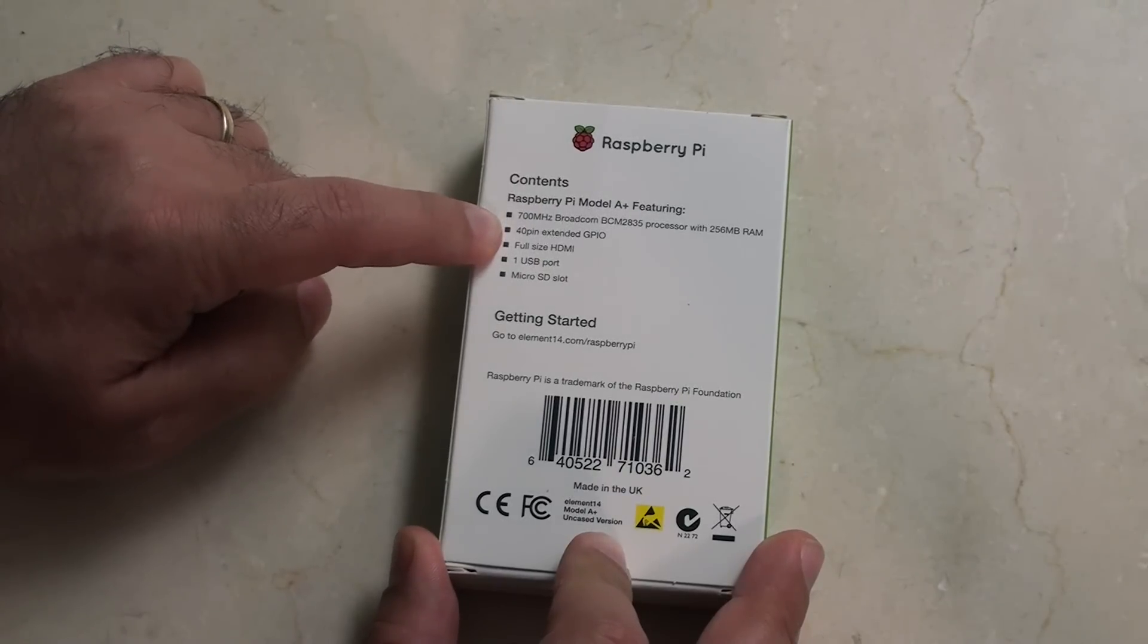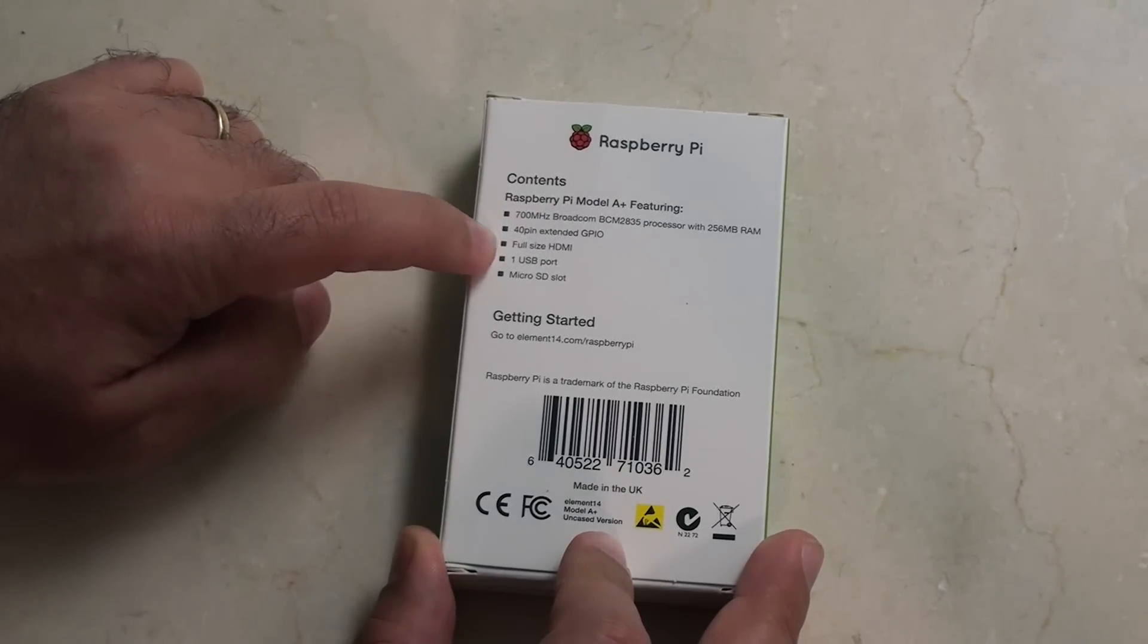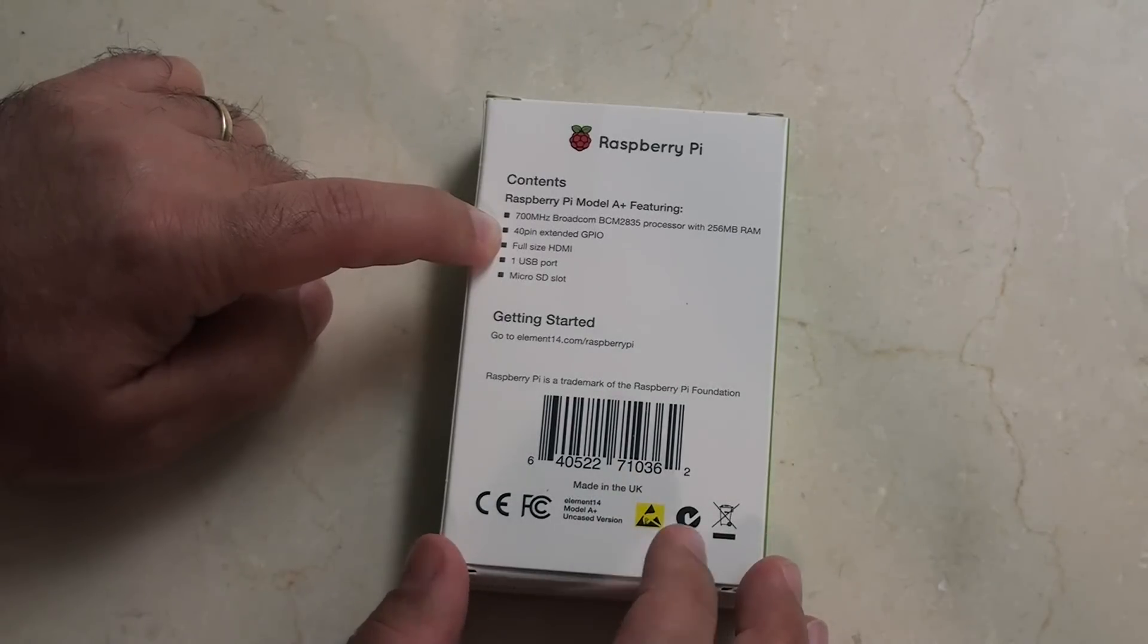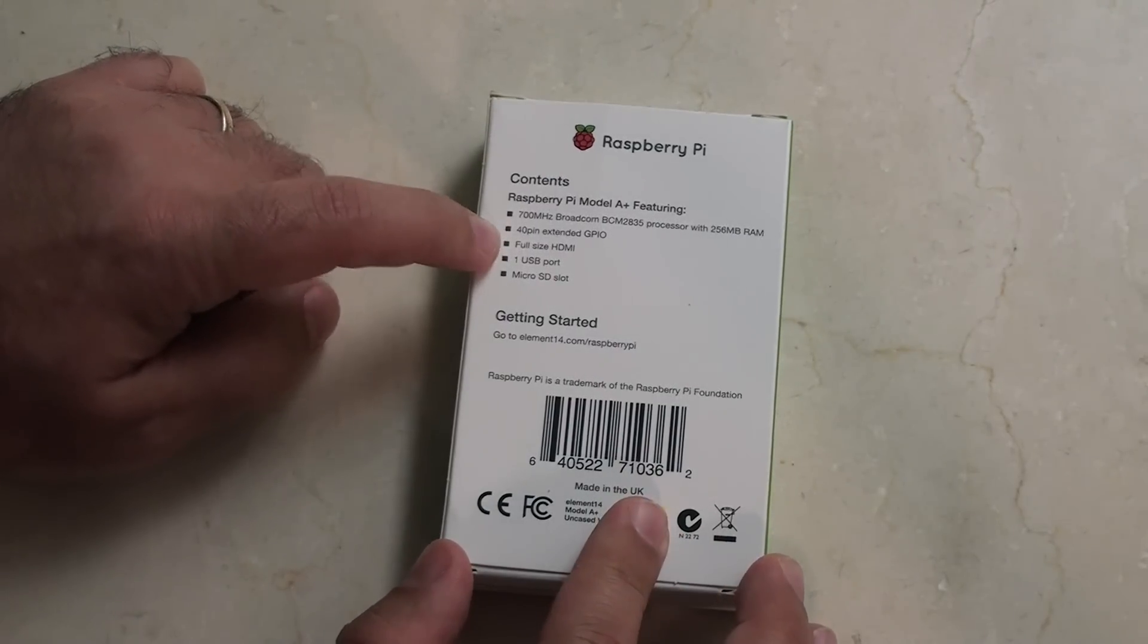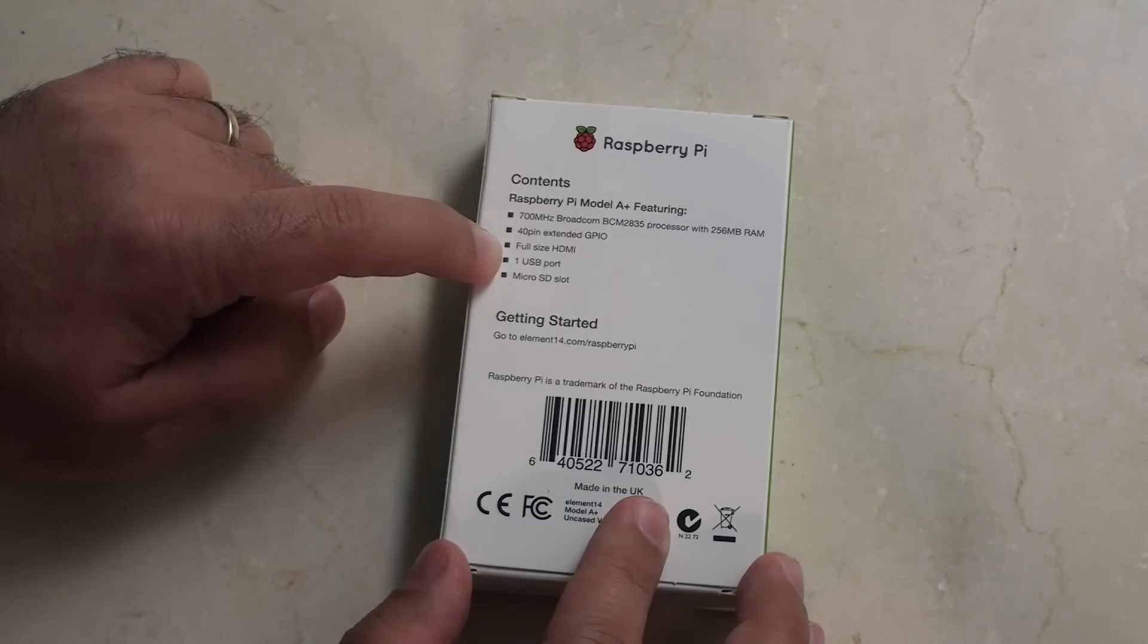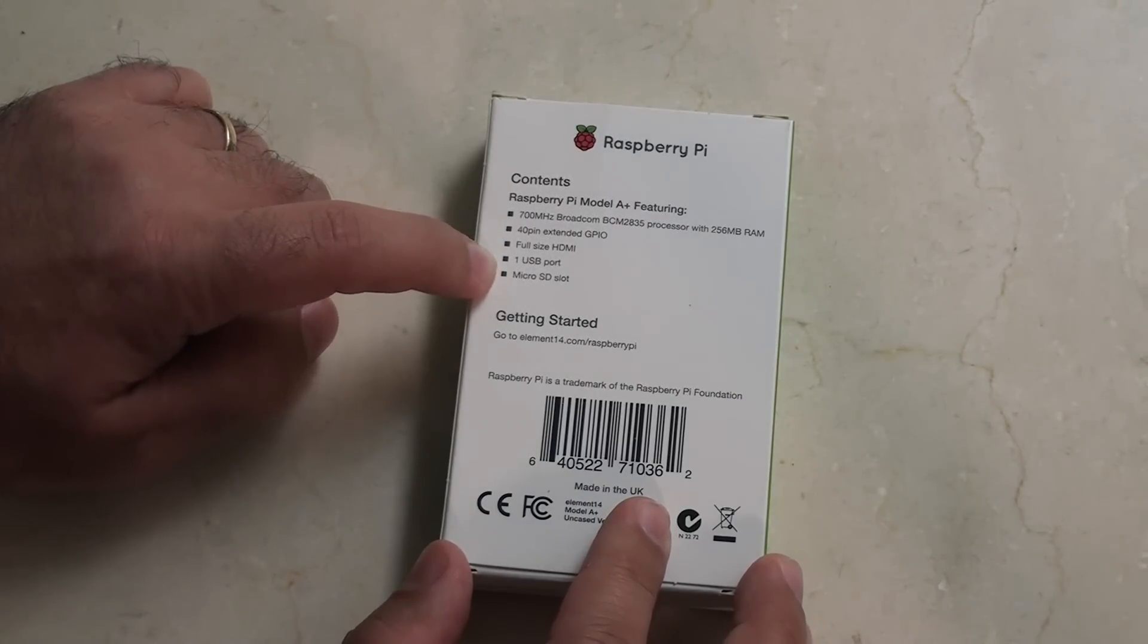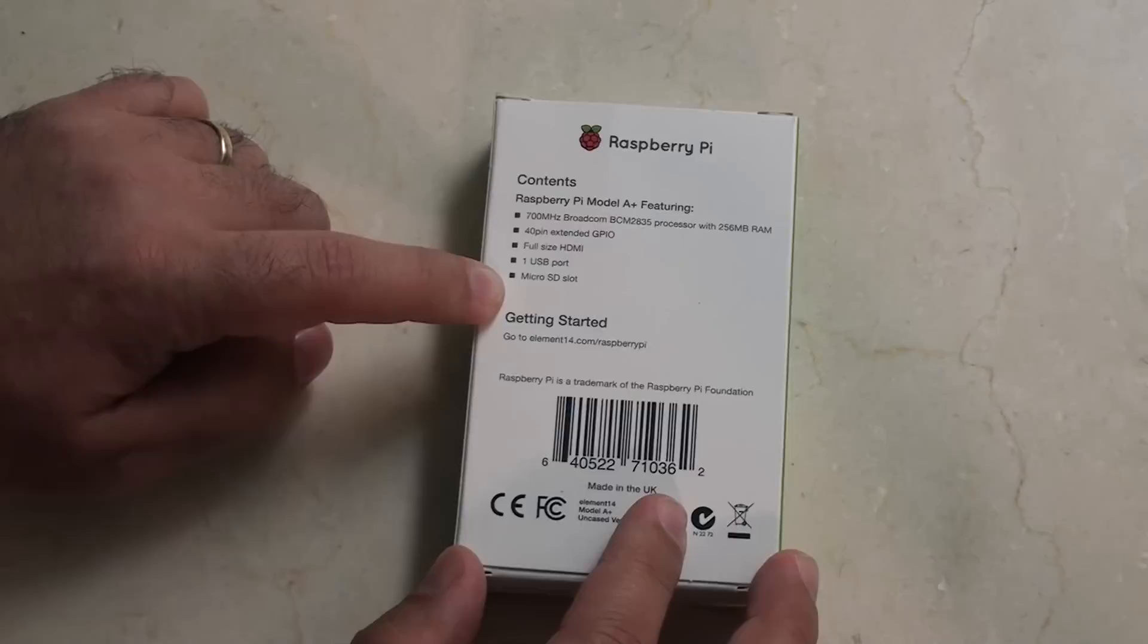40-pin extended GPIO, which is the new length of GPIO. It's the same as you'll find on the B+. It's got a full-size HDMI, which we have seen on all the previous Raspberry Pis. Just one USB port and one micro SD slot.